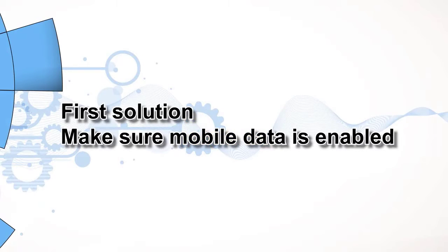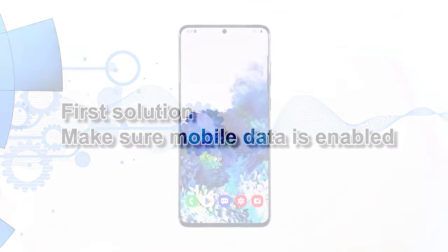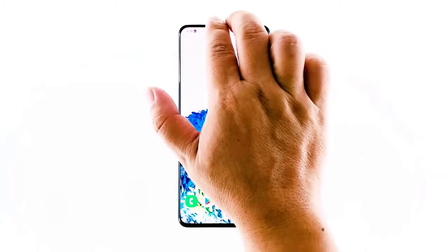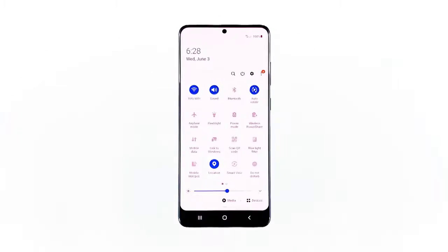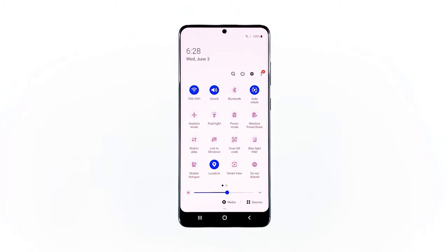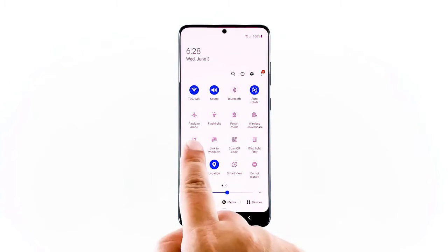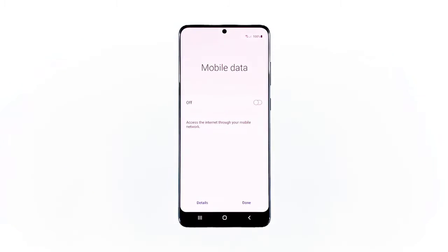First solution: make sure mobile data is enabled. Mobile data is required for you to be able to send and receive MMS, so the first thing you have to do is make sure it's enabled. To do this, swipe down from the top of the screen with two fingers. This will pull the quick settings panel down. Look for mobile data and make sure it's enabled.